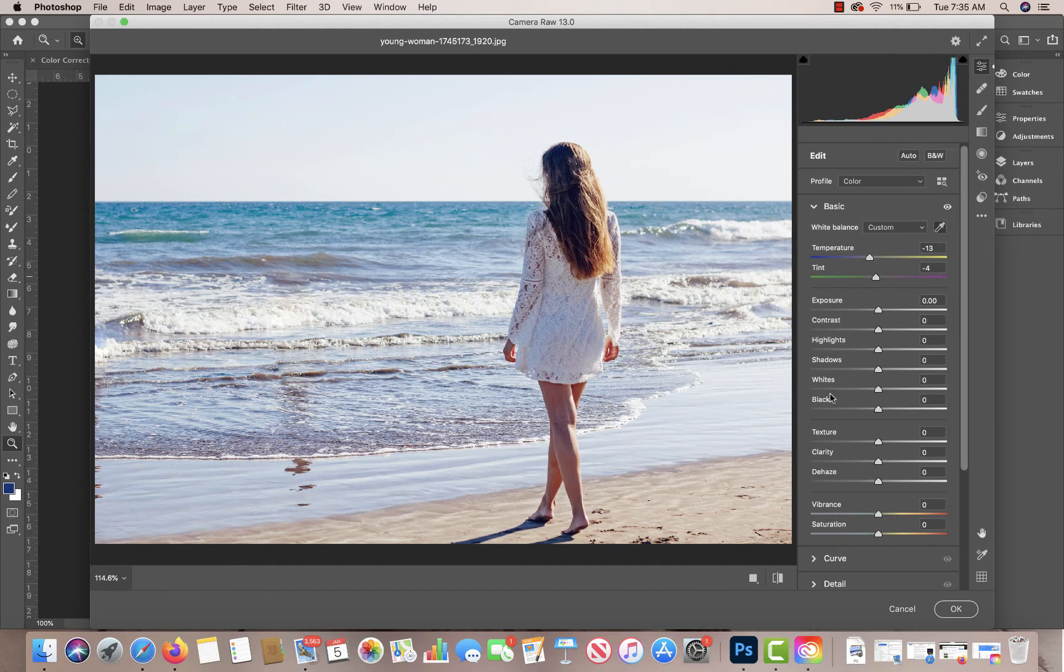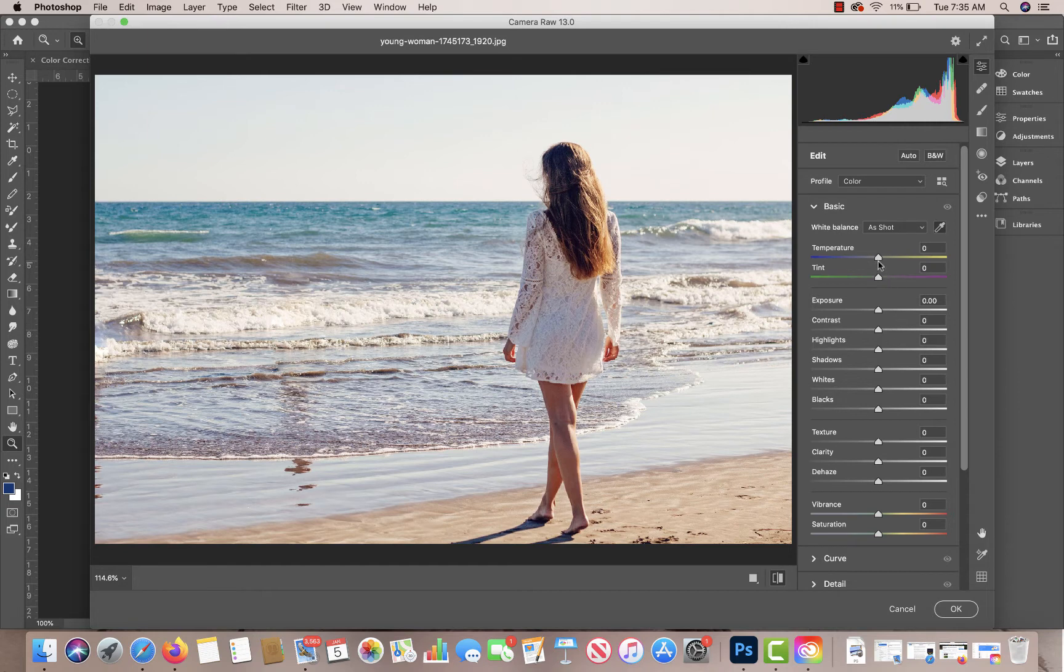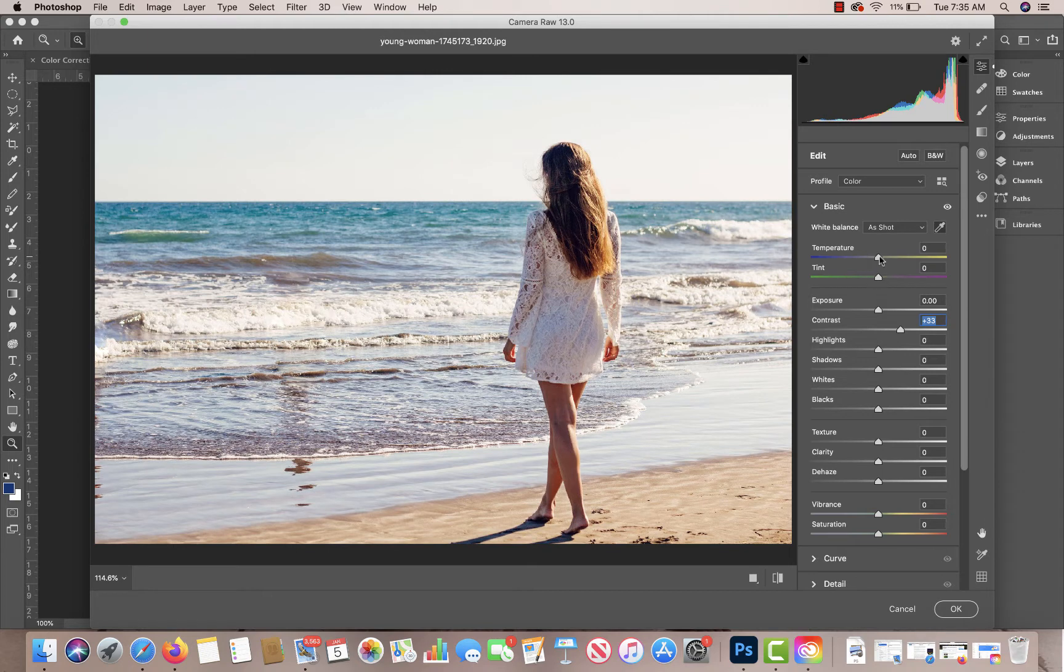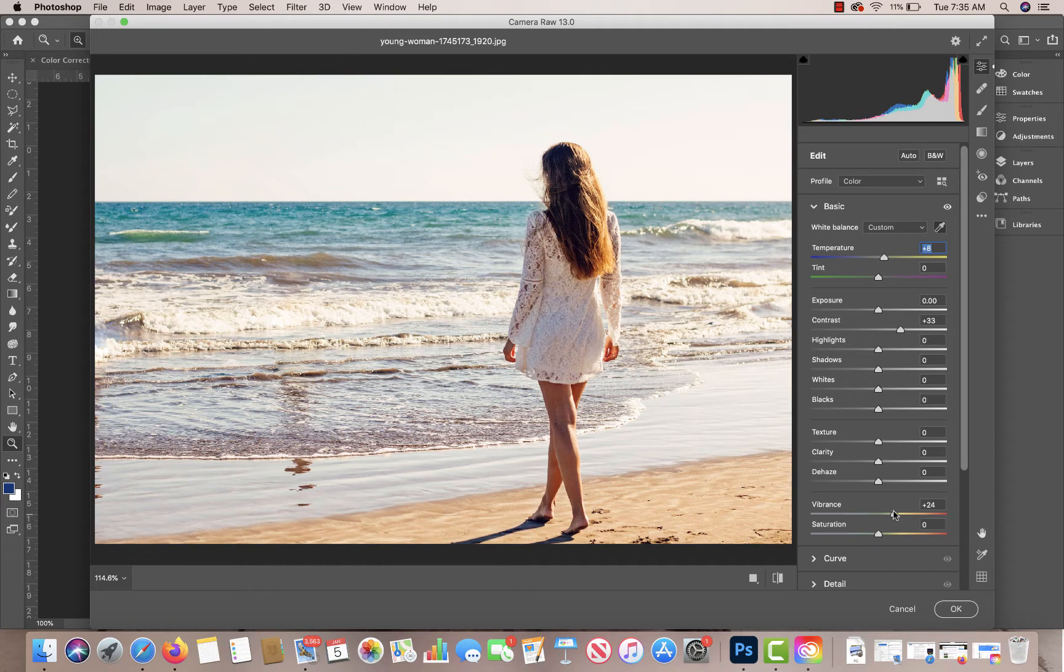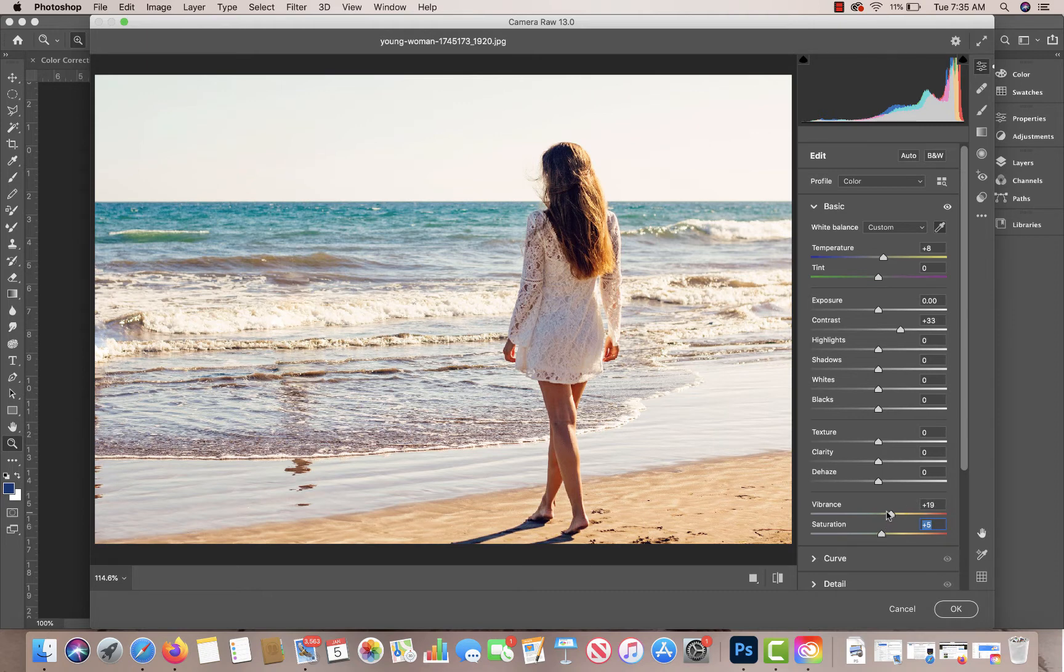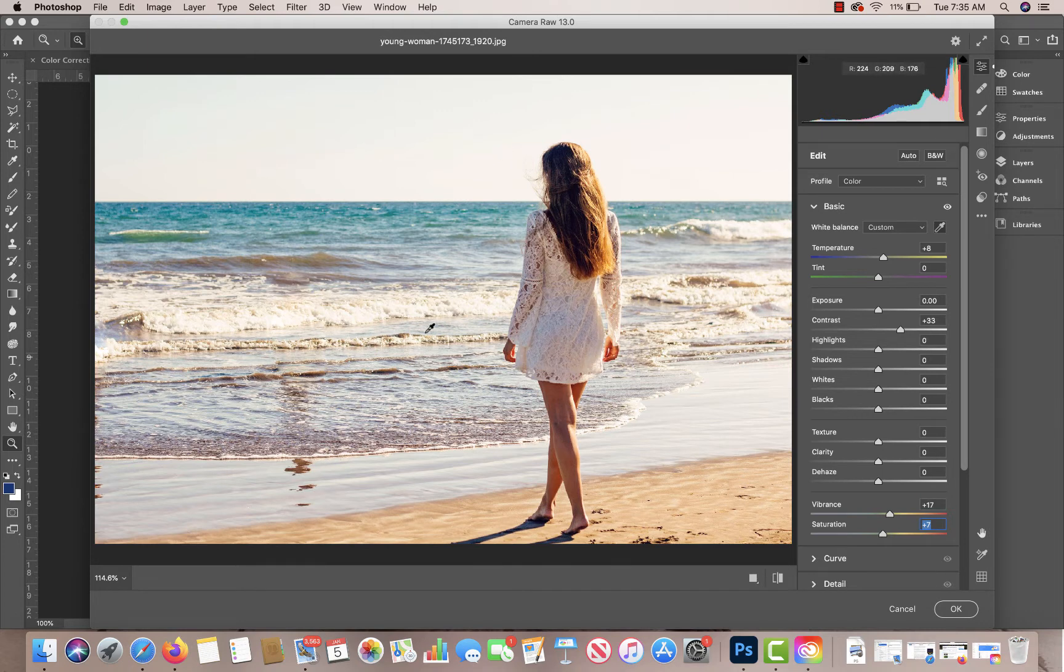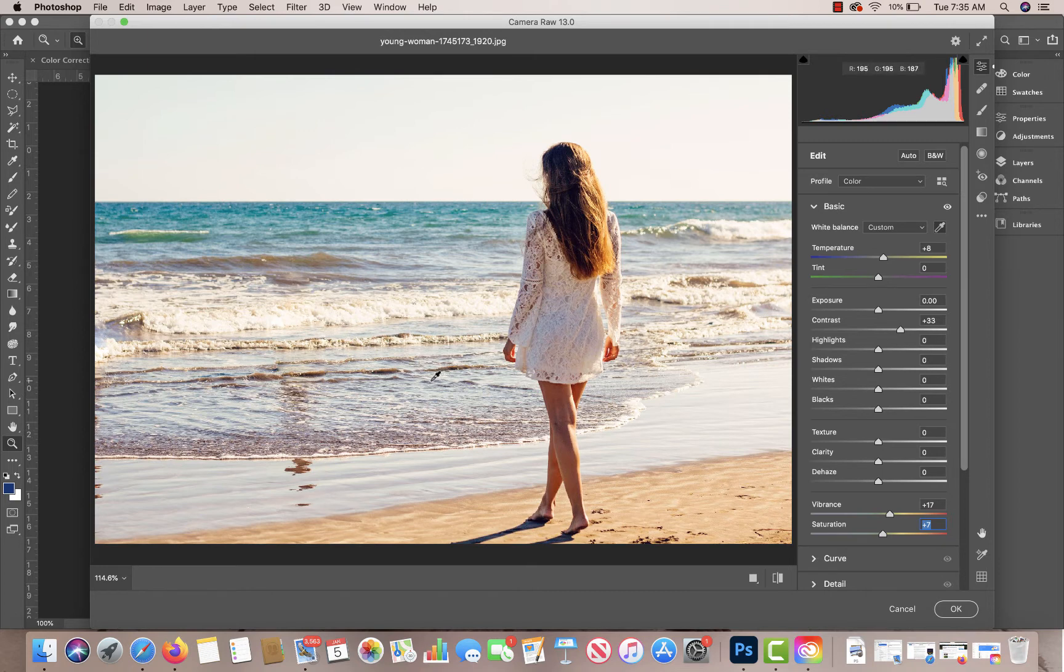I'm going to go back to my default. I like to adjust the temperature. I usually adjust the contrast. And I usually come down here to vibrance. I like vibrance a little bit more than saturation. And it just gives the image a little bit more warmth and a little bit more contrast in some of these areas where you have your darker areas.